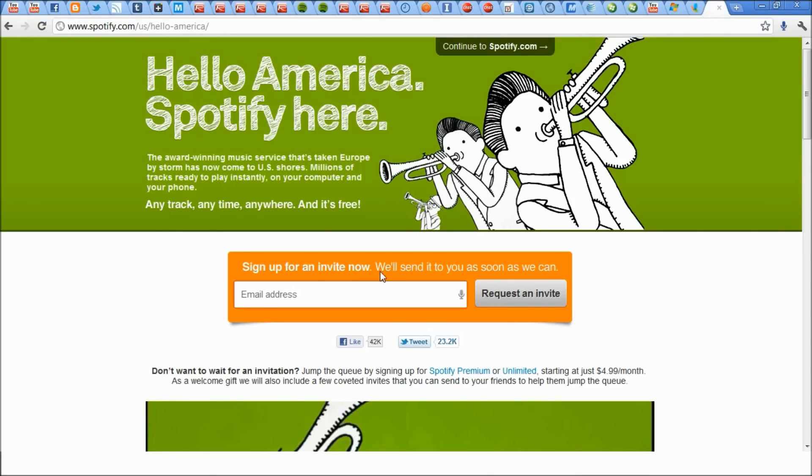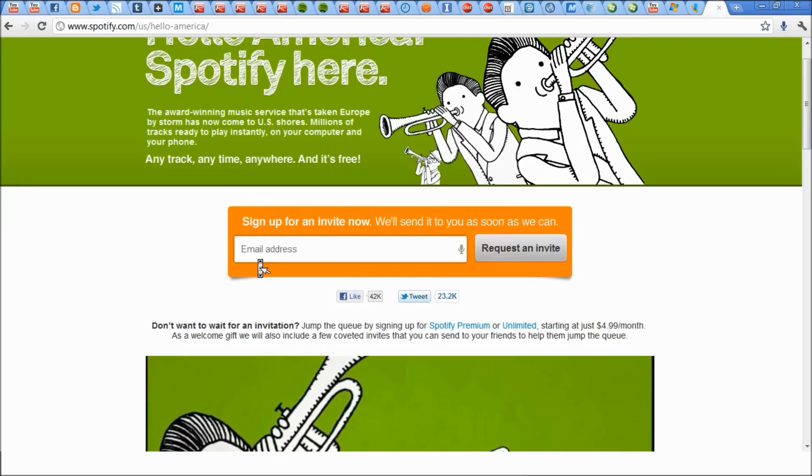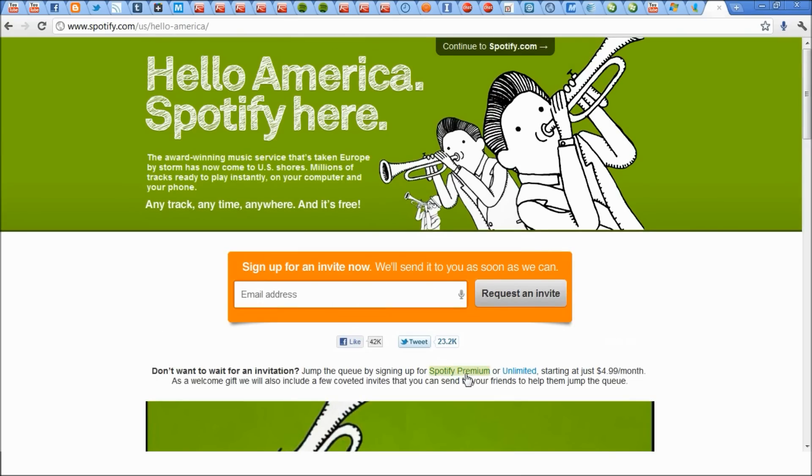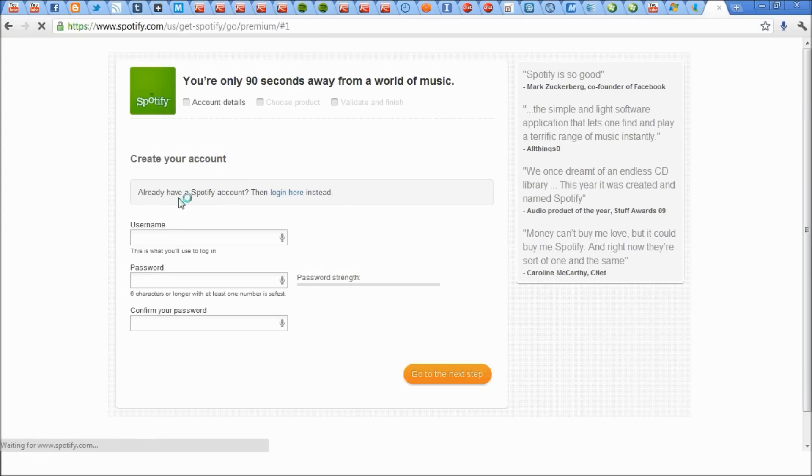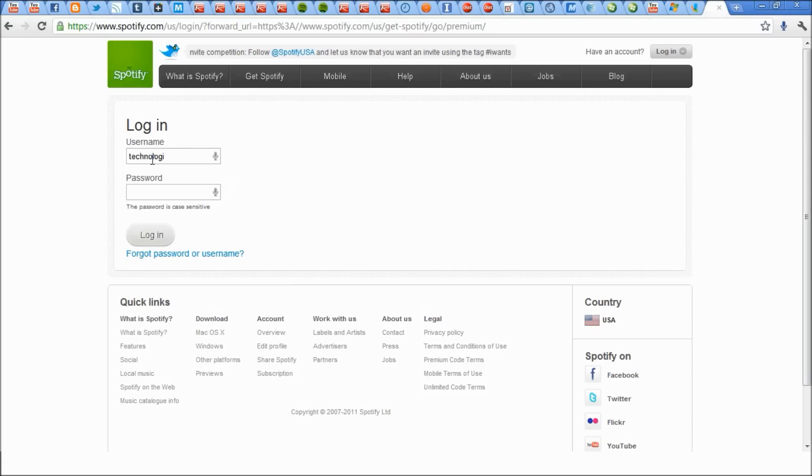Then hit spotify.com and this is normal US style. So it prompts you to sign up for an invitation and instead you're just going to want to click Spotify Premium. Once you're taking the Spotify Premium just press login here instead, and then log in using your login name that you used before. So I'm going to use my login name.